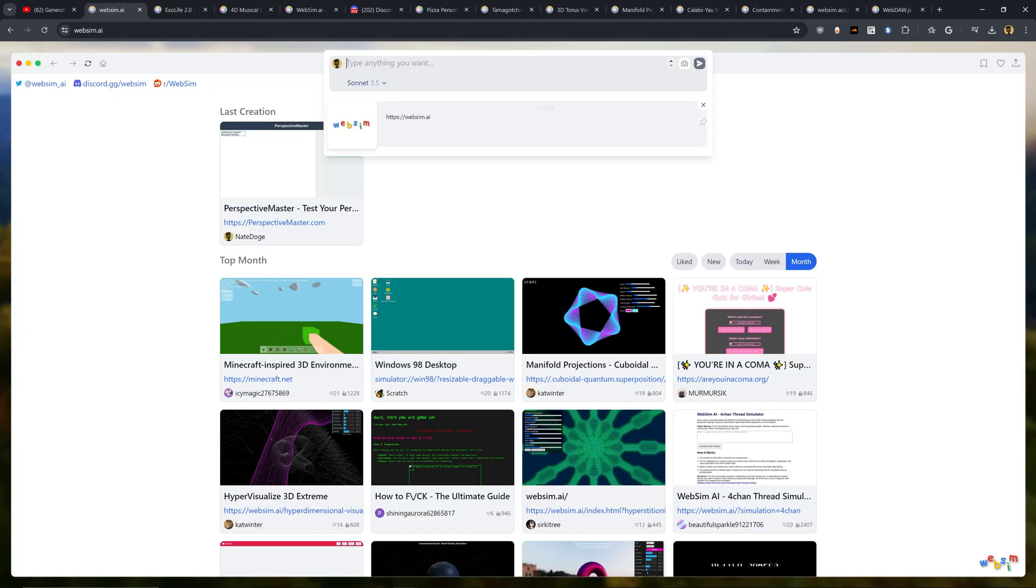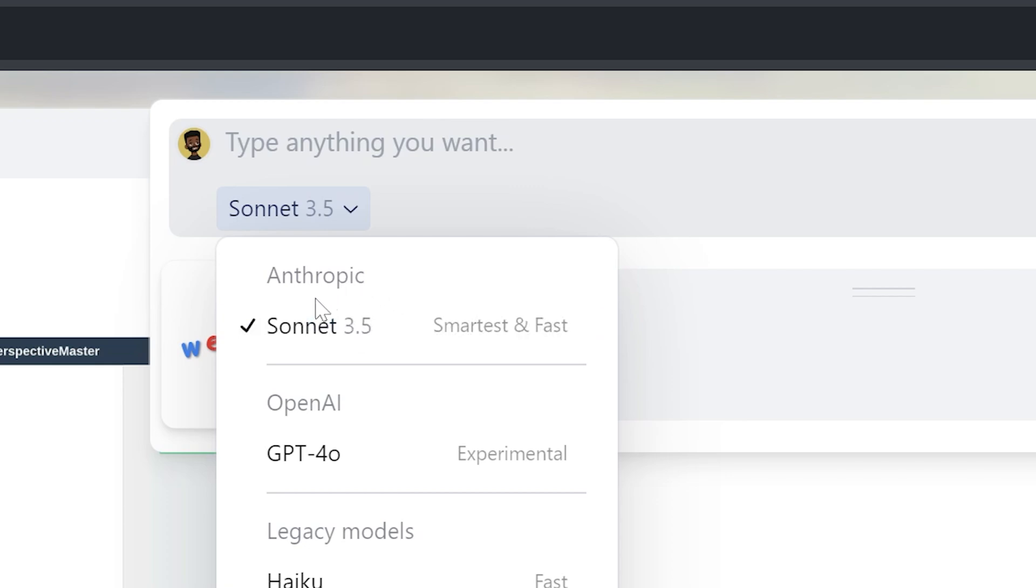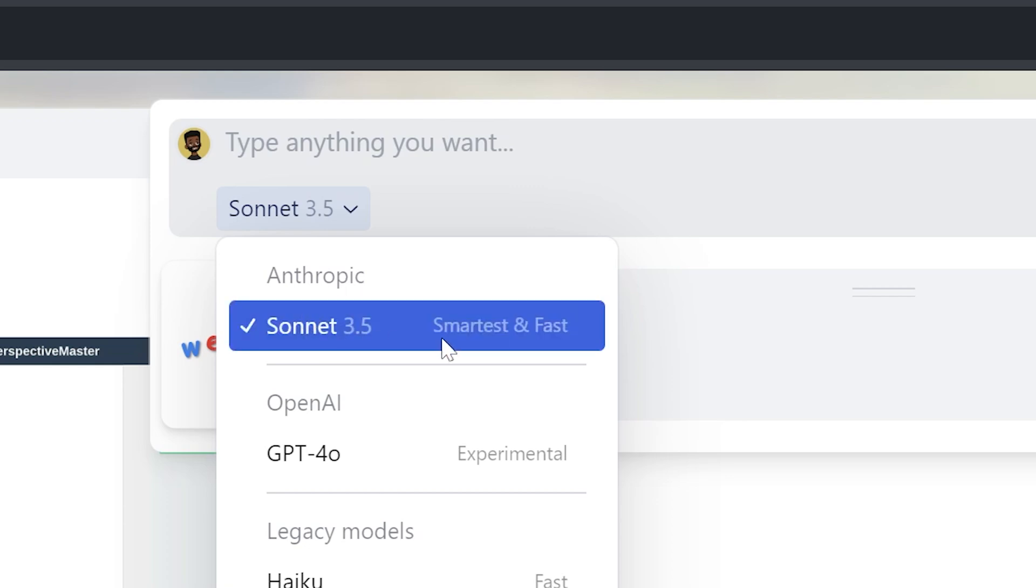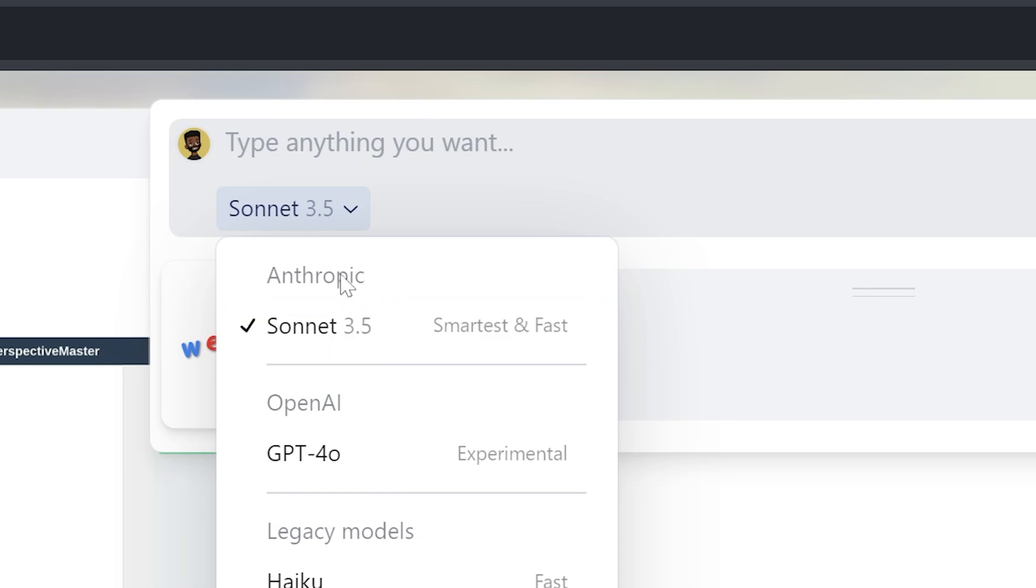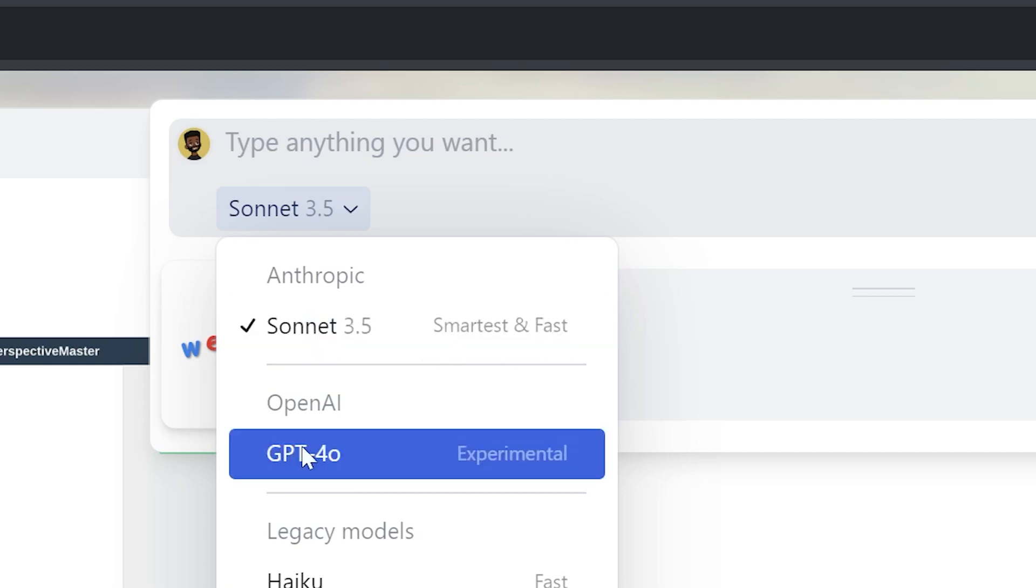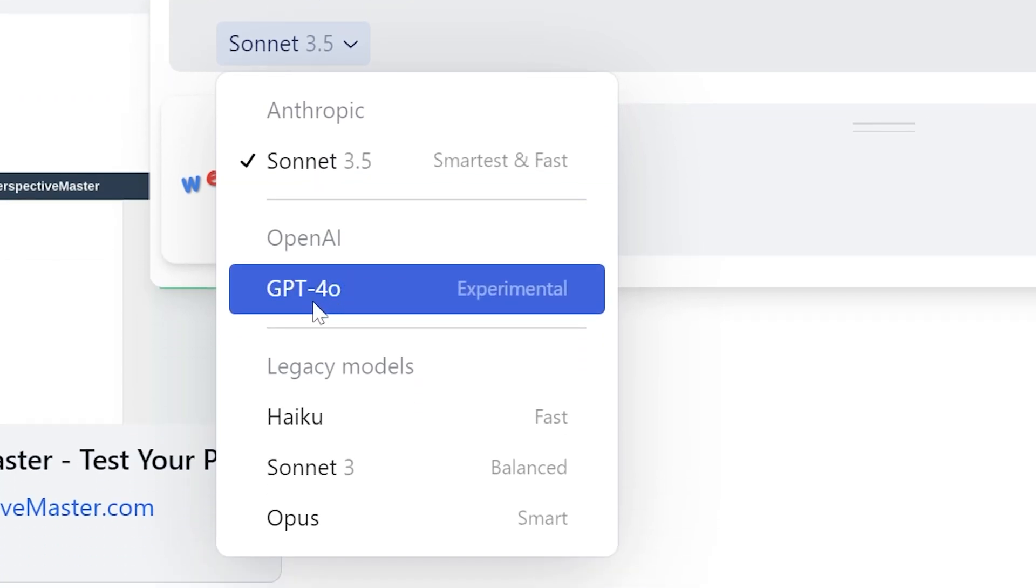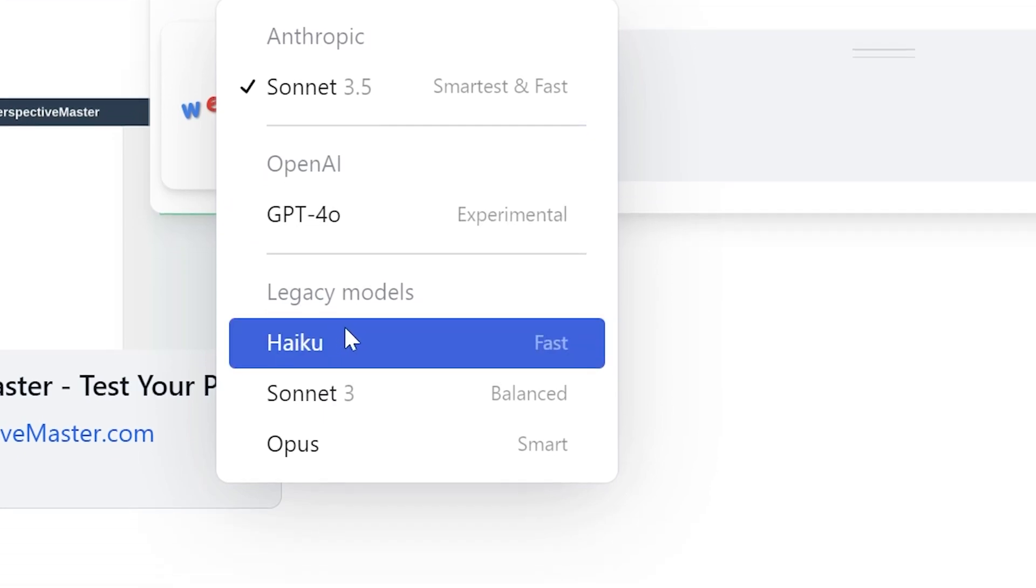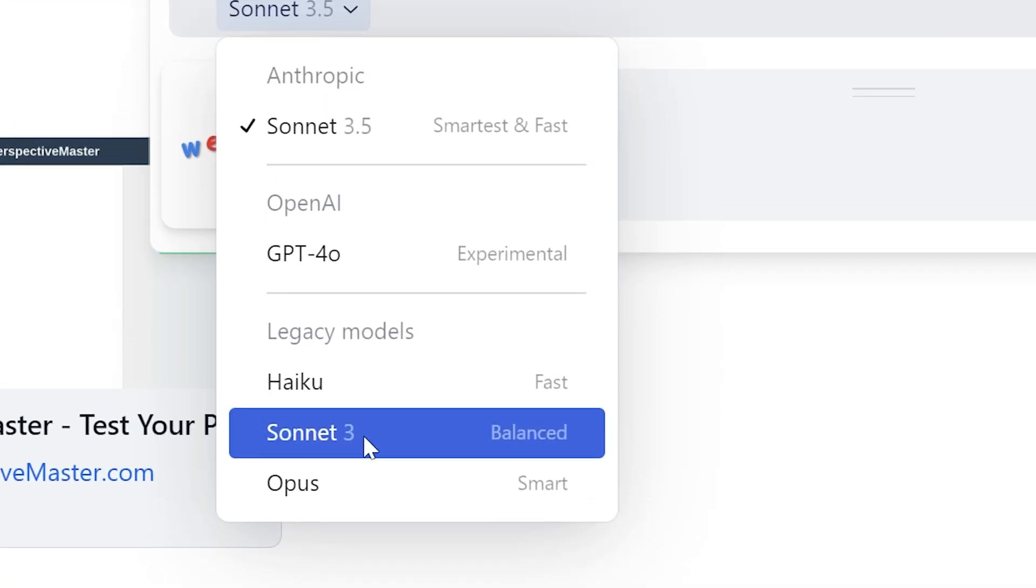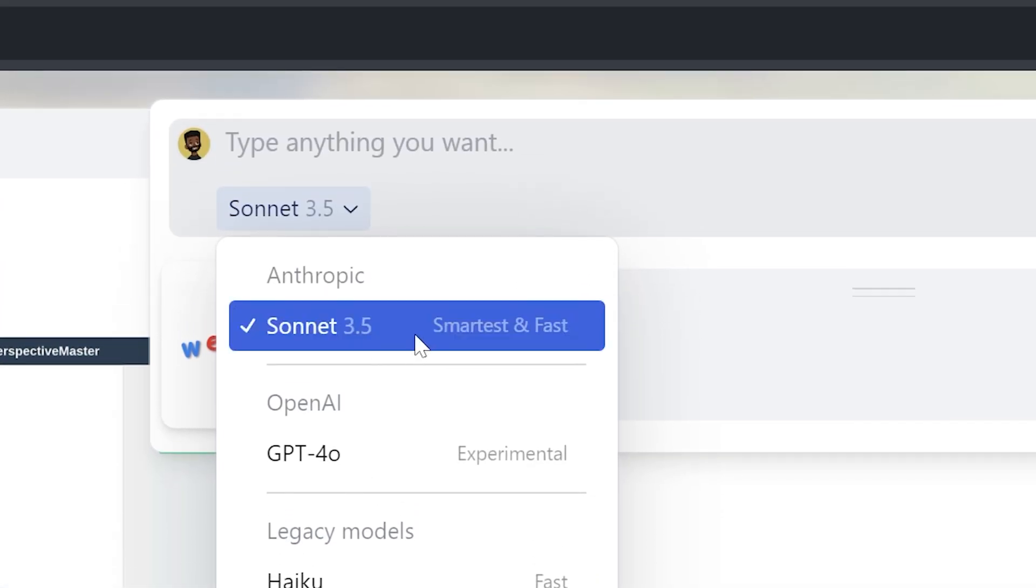I want you to take a look at this little section here which says Sonnet 3.5, and this is the model that is being used. It's one created from Anthropic and it's set on by default as the smartest and fastest model. Now you can also experiment with some of the other ones such as GPT-4o, Haiku, Sonnet 3, and Opus. But most people are just going to stick to using Sonnet 3.5.